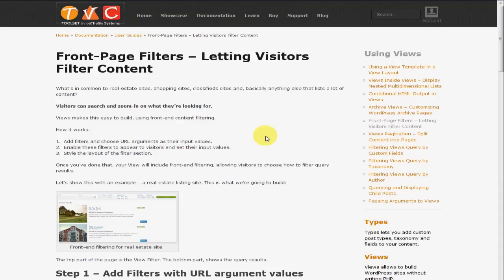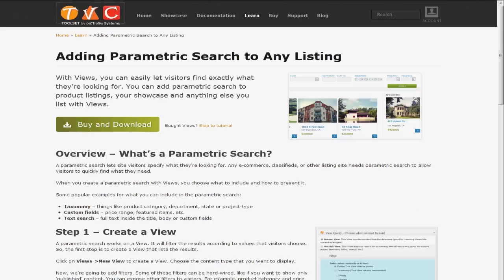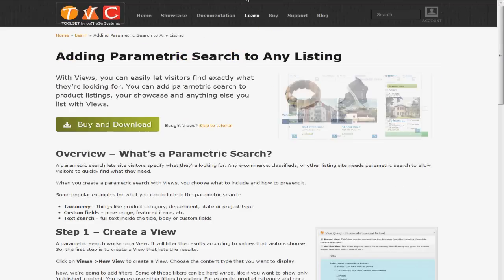Hello, this is Jason Weidrow. In this series of tutorials, I'm going to walk you through using types of views, front page filters, and parametric searching.